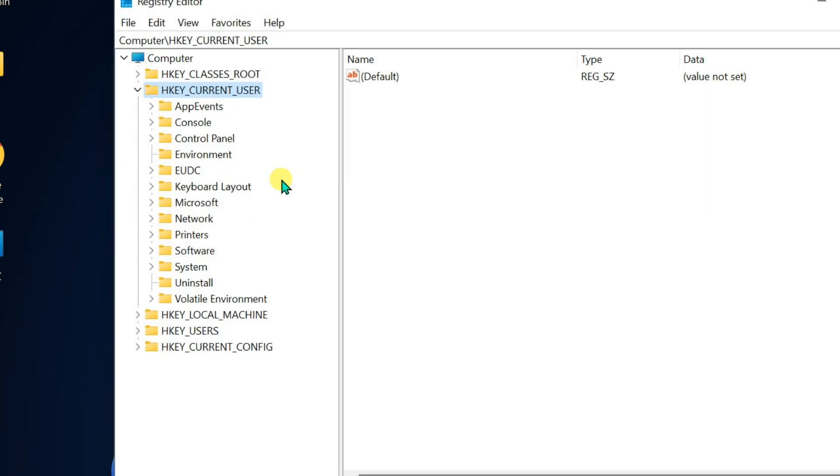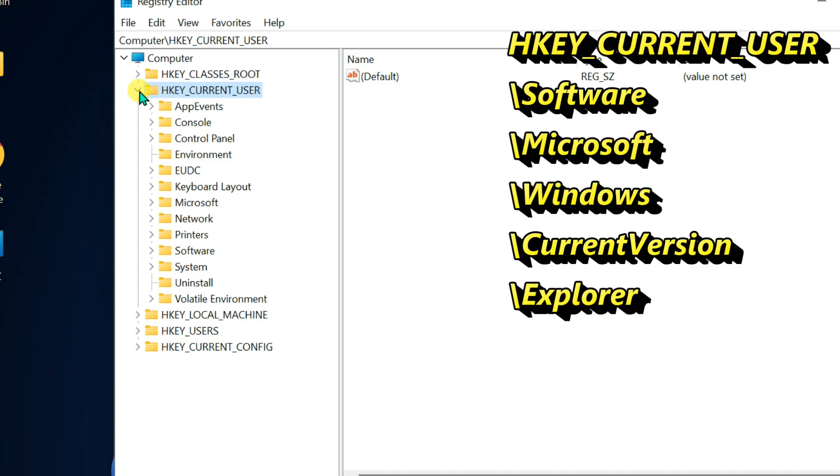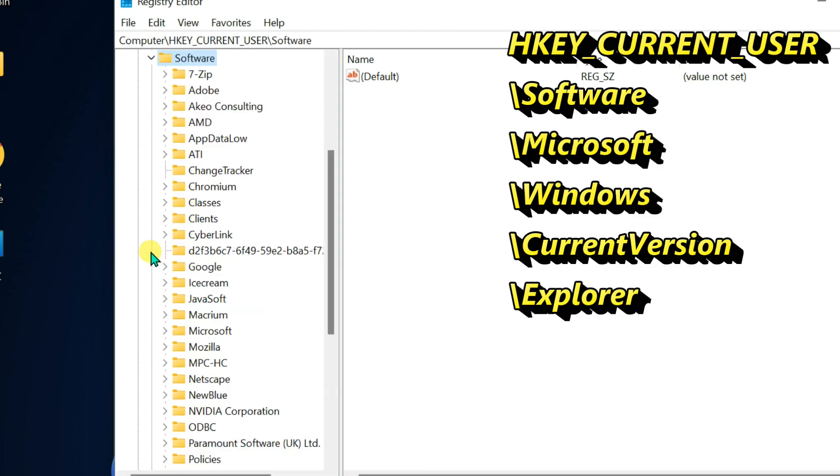Expand HKEY_CURRENT_USER, expand SOFTWARE, Microsoft.